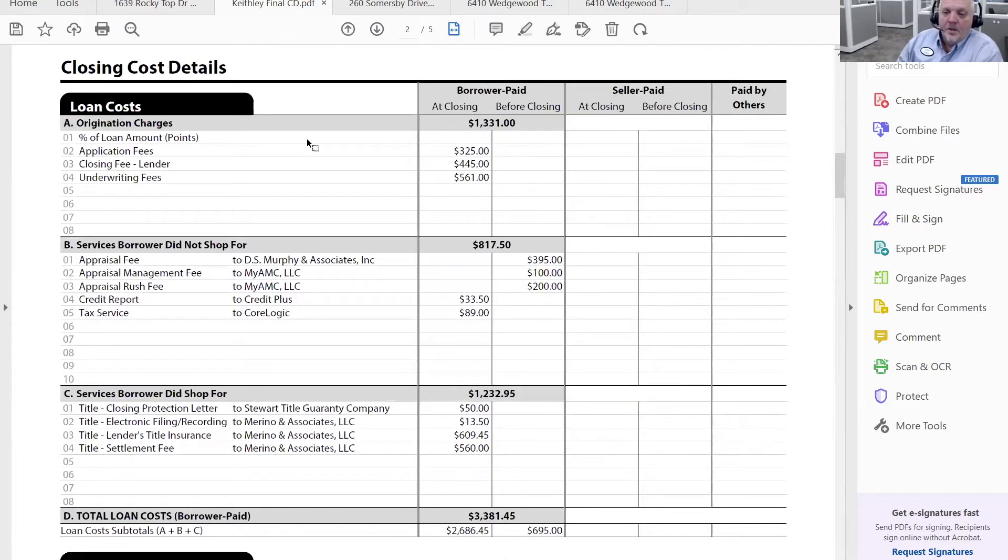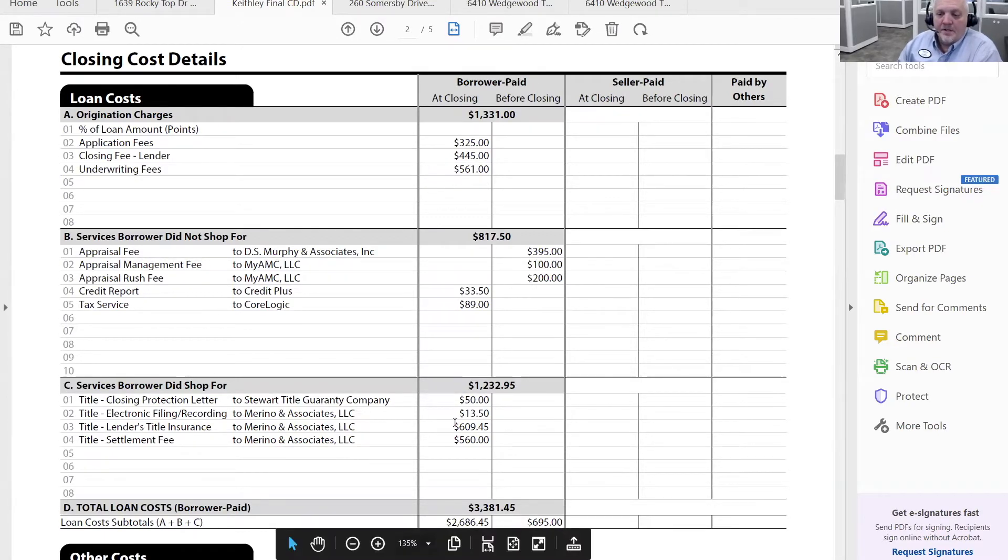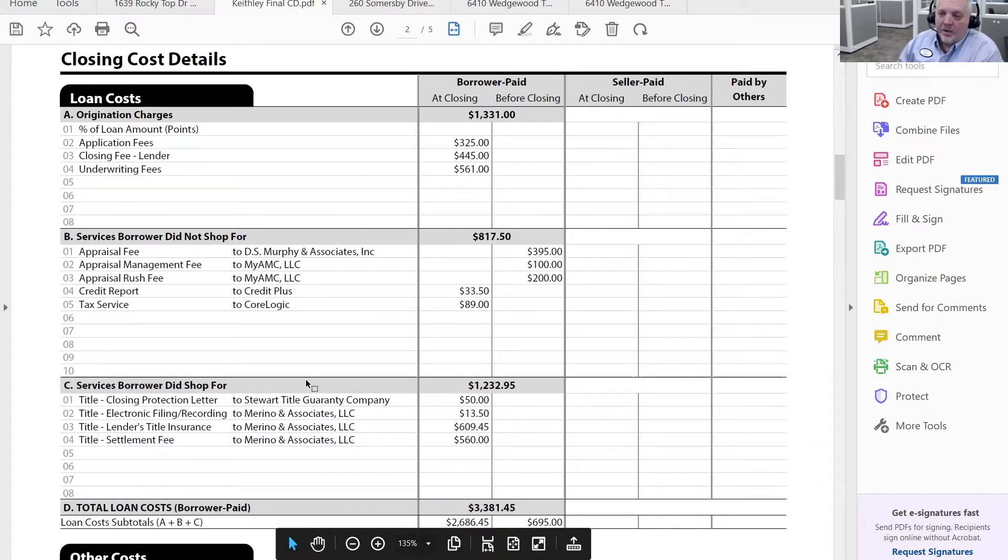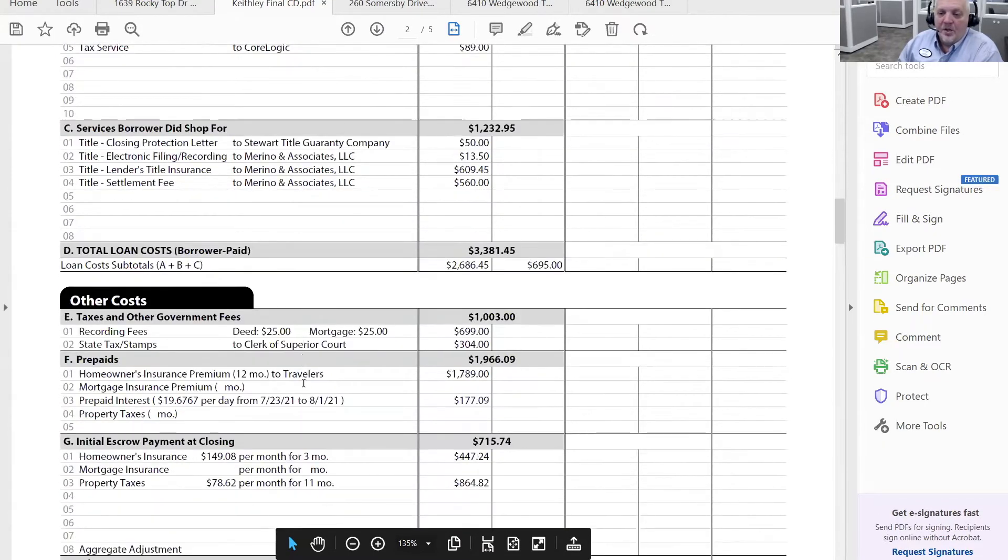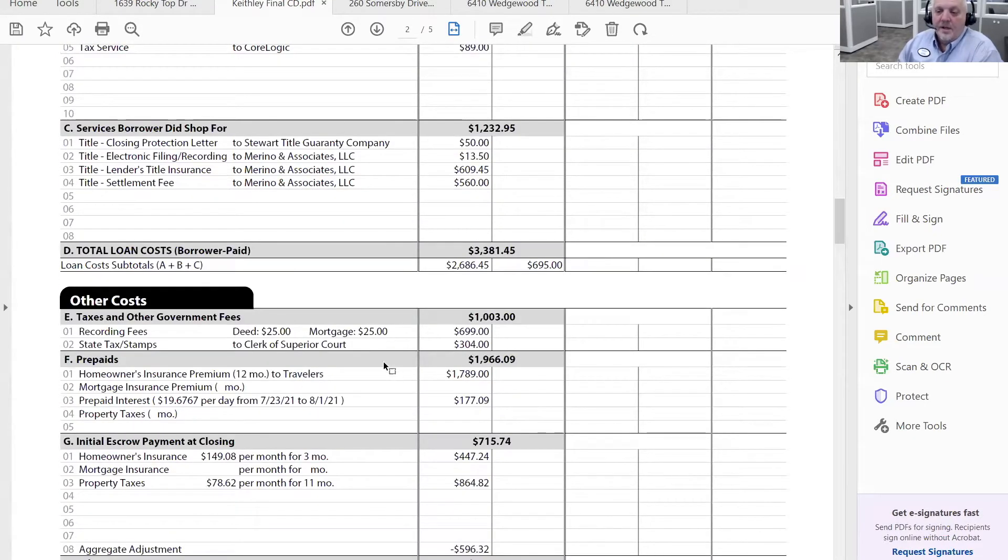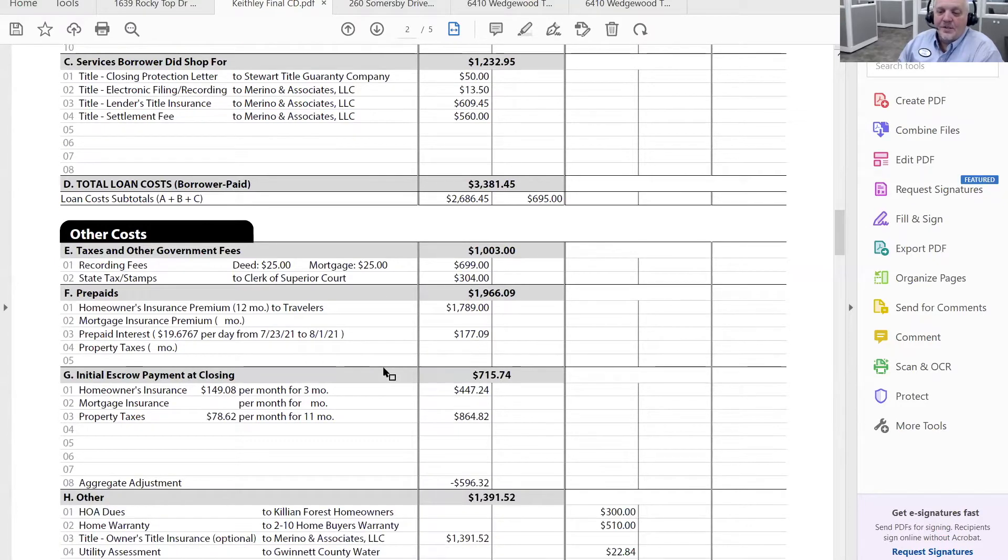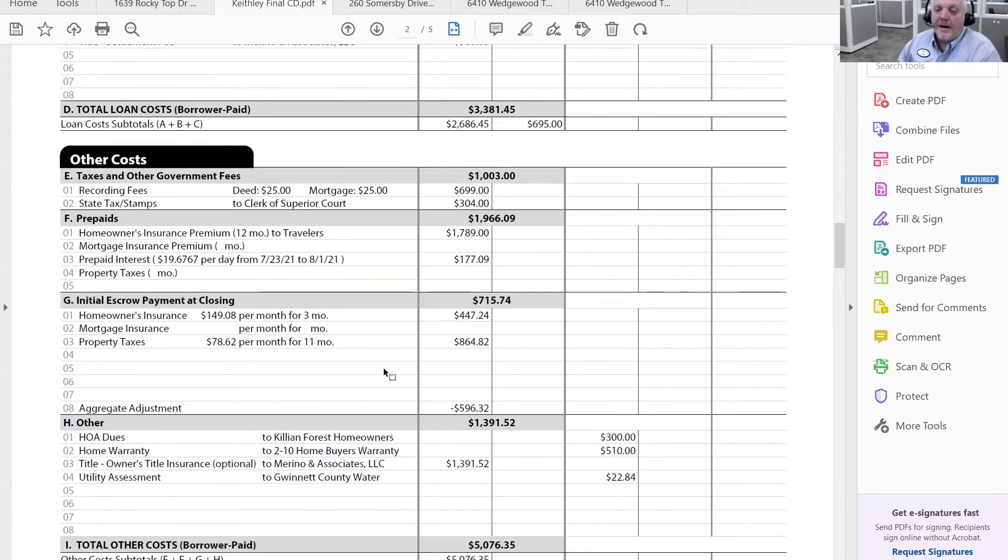You can also see the breakdown of the borrower side of the transaction and where all of these numbers came from. To be honest with you, this is really not in your wheelhouse, but you need to be familiar with it in order to be able to address questions that your client might likely have.